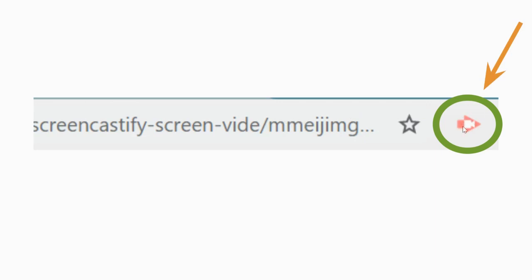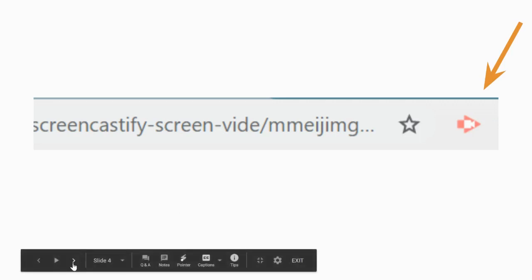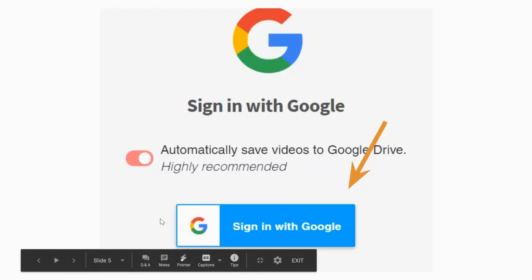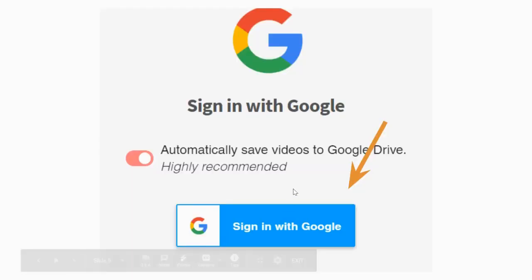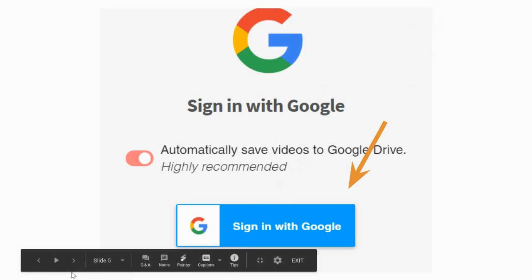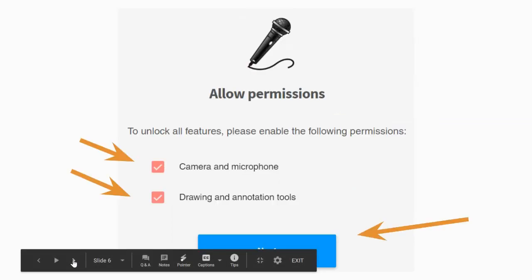You'll see it at the very end of what we call the Omnibox, which is where your URL sits. So then you'll see this logo, which is your Screencastify extension. Then you're going to click that extension at the top and it'll prompt you to sign in with Google.